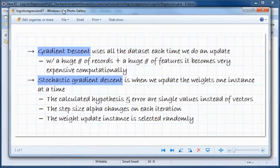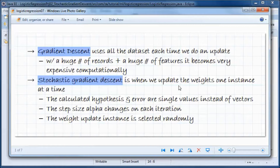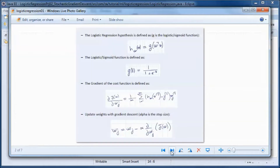Gradient descent uses the entire dataset each time we do an update, but with a huge number of records and features this becomes very expensive computationally. Stochastic gradient descent updates the weights one instance at a time — the calculated hypothesis and error are single values instead of vectors. The step size alpha changes on each iteration and the weight update instance is selected randomly.